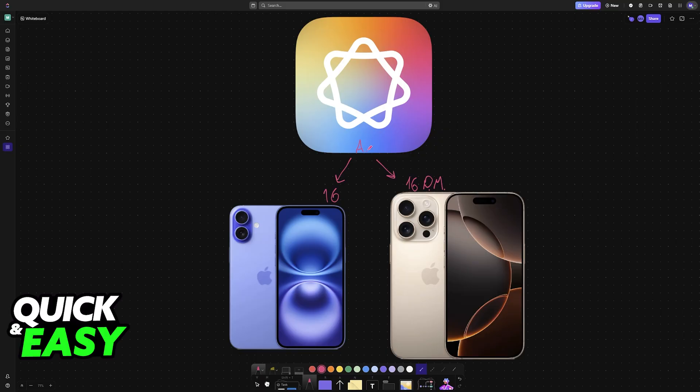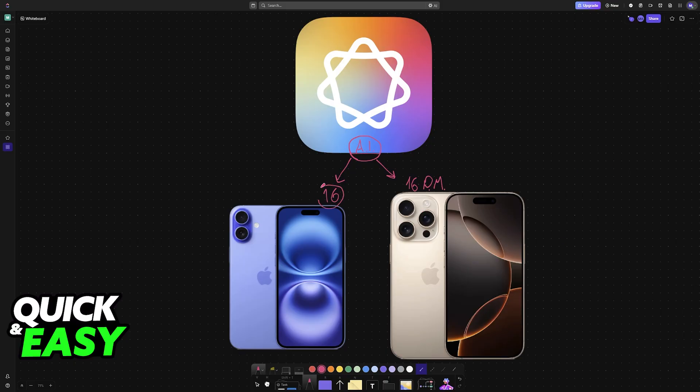Some months ago, Apple released Apple Intelligence to the public. This is designed to enhance the user experience while prioritizing privacy and security through on-device processing. You can use it to issue requests, ask for help with different questions, how to best utilize your phone, and so on. Essentially, it is an AI assistant, and it is fully available for any model of iPhone 16.